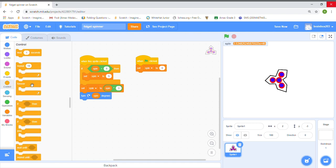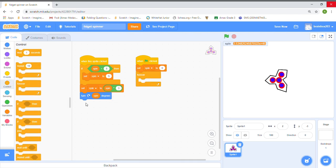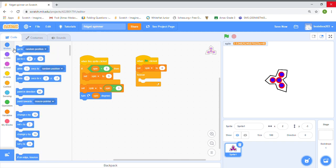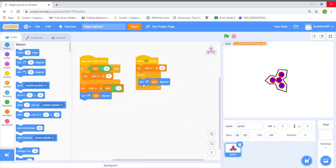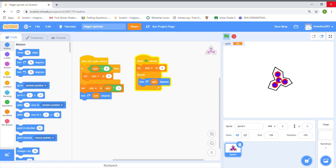Now we're going to grab a Forever loop under the 'set spin to 0' block to slow it down. We're going to go to Motion and grab the 'turn spin degrees' block inside the forever loop.